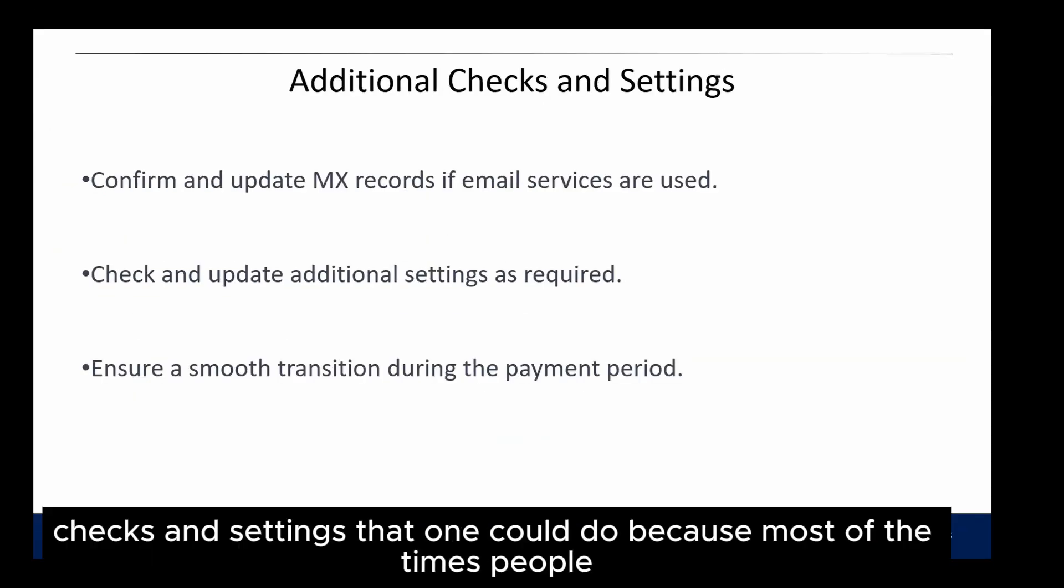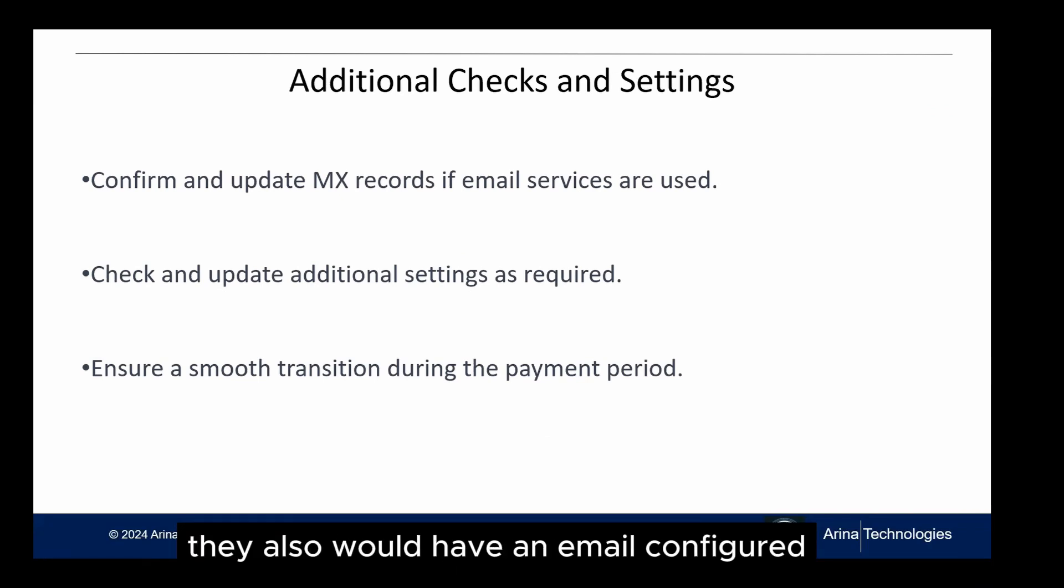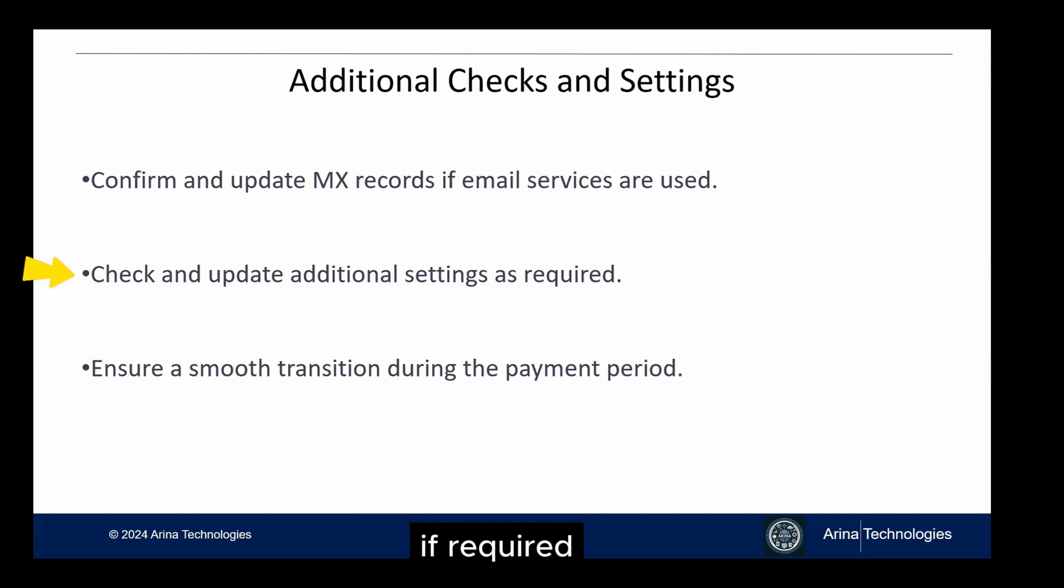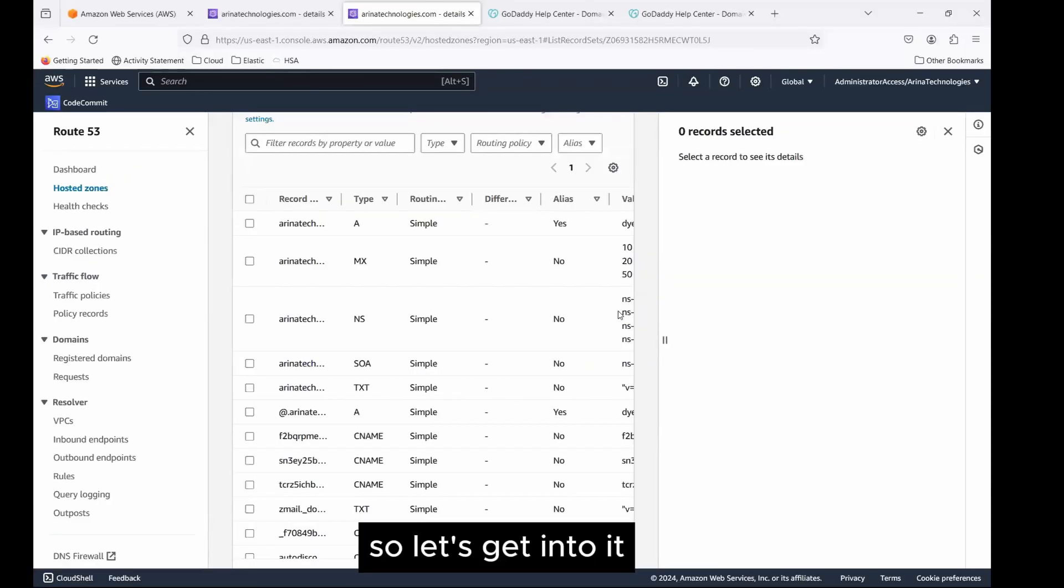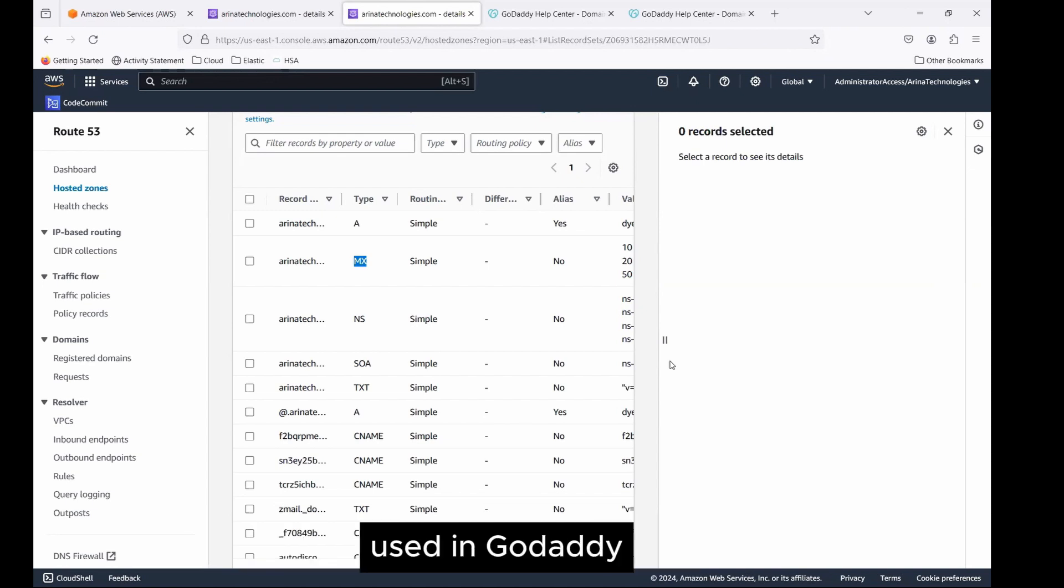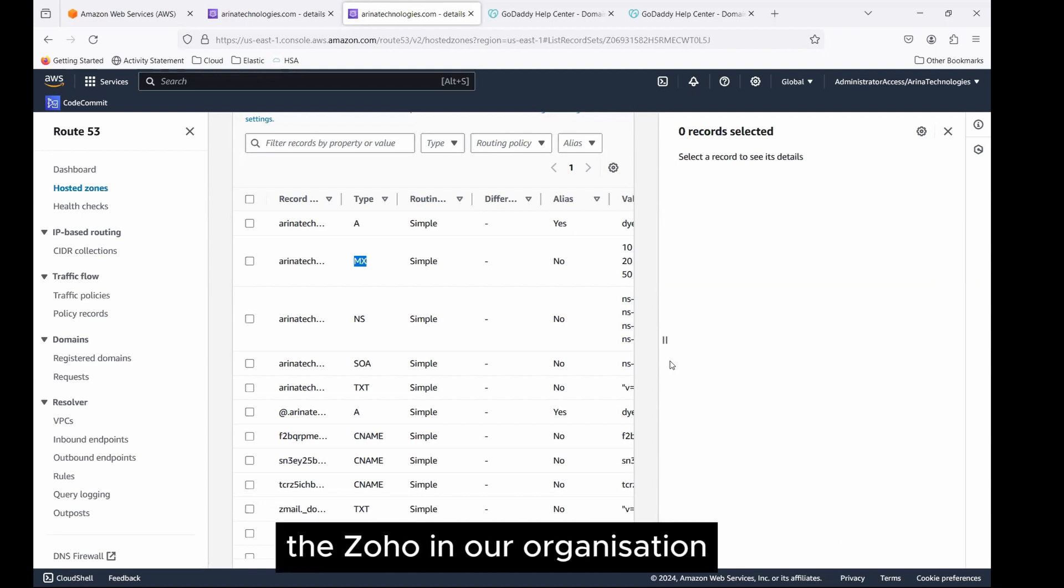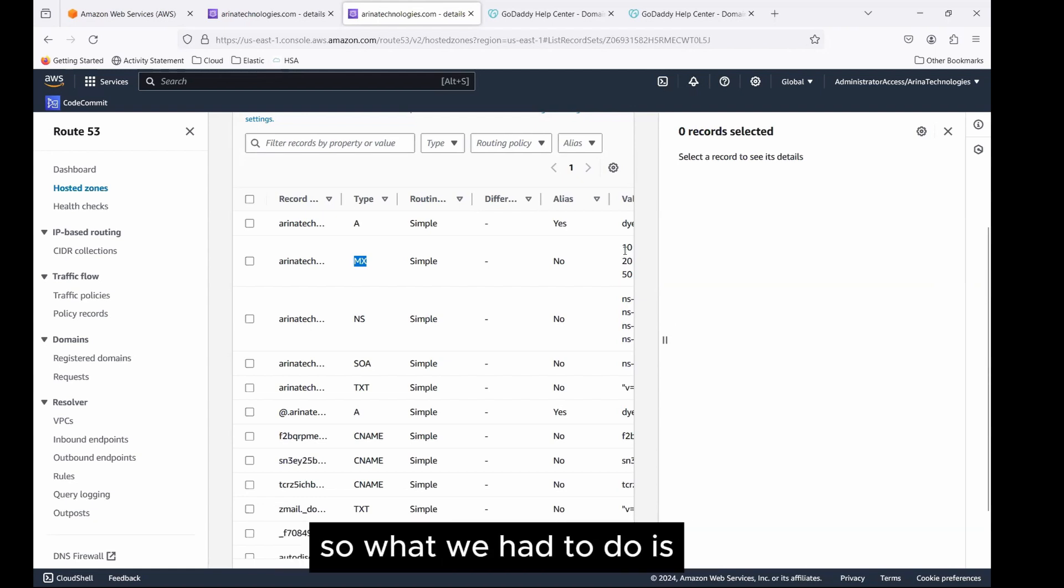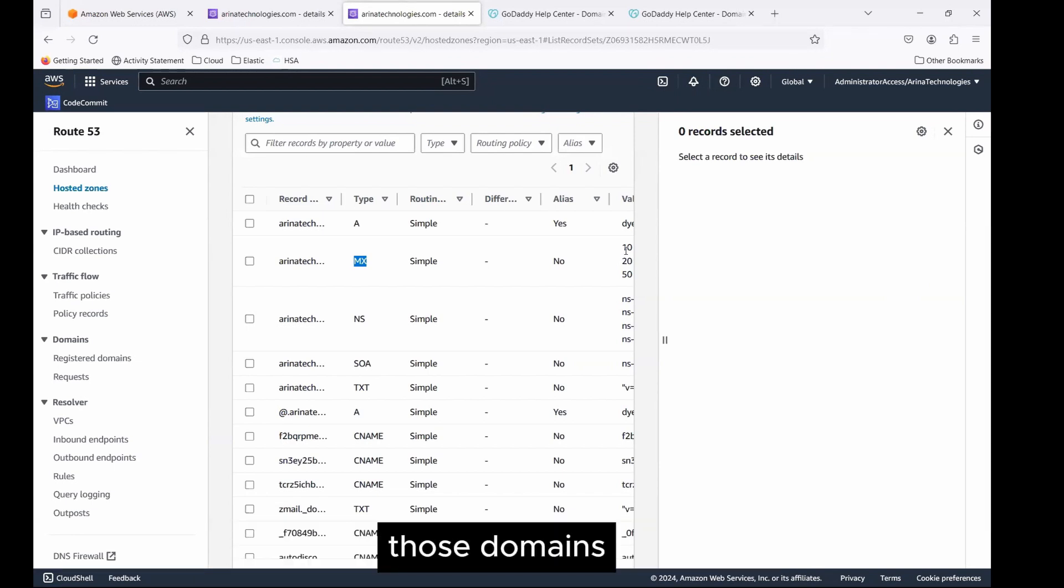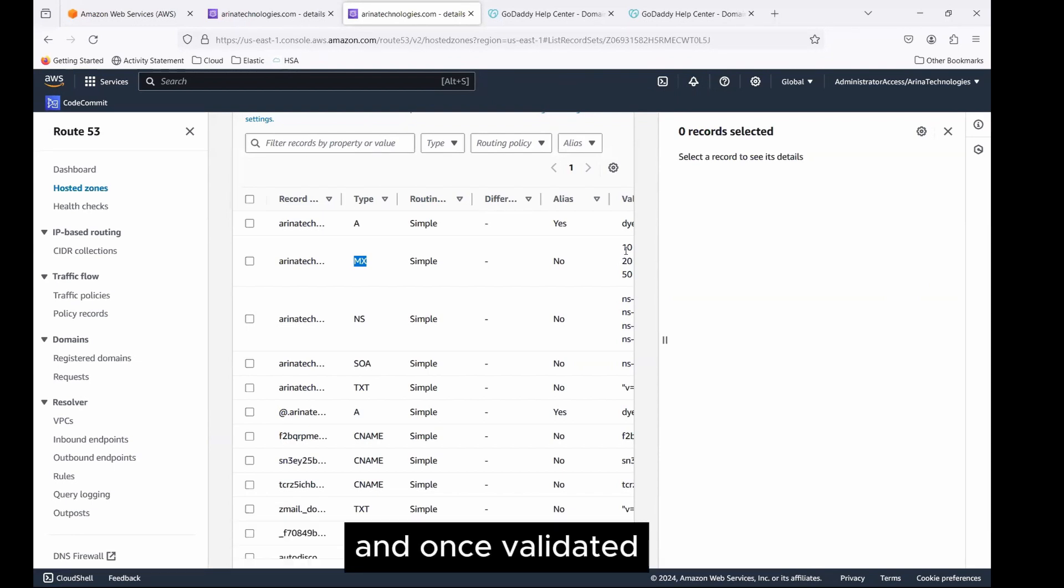These are the additional checks and settings that one could do. Most of the times people, when they have a domain, they also would have an email configured, which is where you would need to confirm and update your MX records. You would need to check and update additional settings if required and any transition or any other configuration one will need to do, you can do here. This is the MX record, the information that one will need to provide. In my case, we had moved out from Outlook, which was used in GoDaddy, to another provider such as Zoho, which is a comparison I'll create for another video. Now we use Zoho in our organization, and that provides us the value for the MX records. What we had to do is we had to take those values that Zoho provides, put it over here, so that Zoho can validate those domains for our domains for us. Once validated, the email should start flowing in properly.